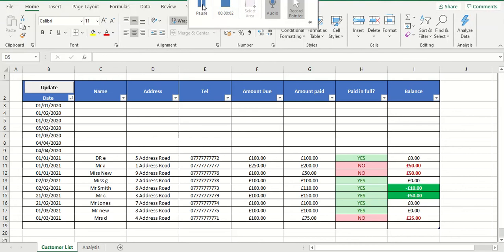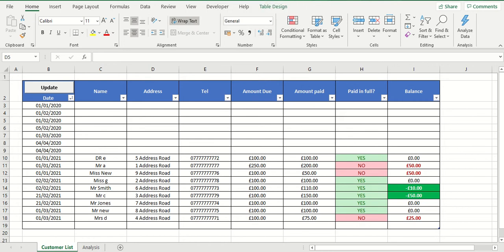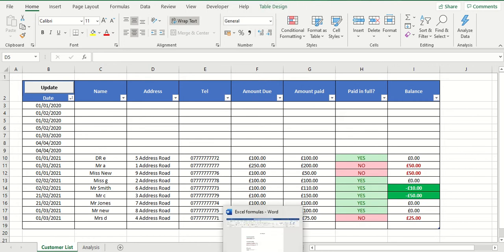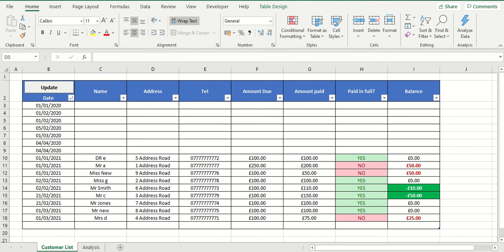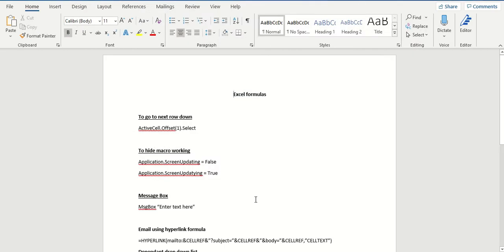Hello, welcome to Easy Excel. My name's Chris, and on this channel we teach you how to make Excel work for you. Okay, so today we're going to look at a few different formulas. I've put them onto a Word document, and I'm going to explain some of them, not all of them today.